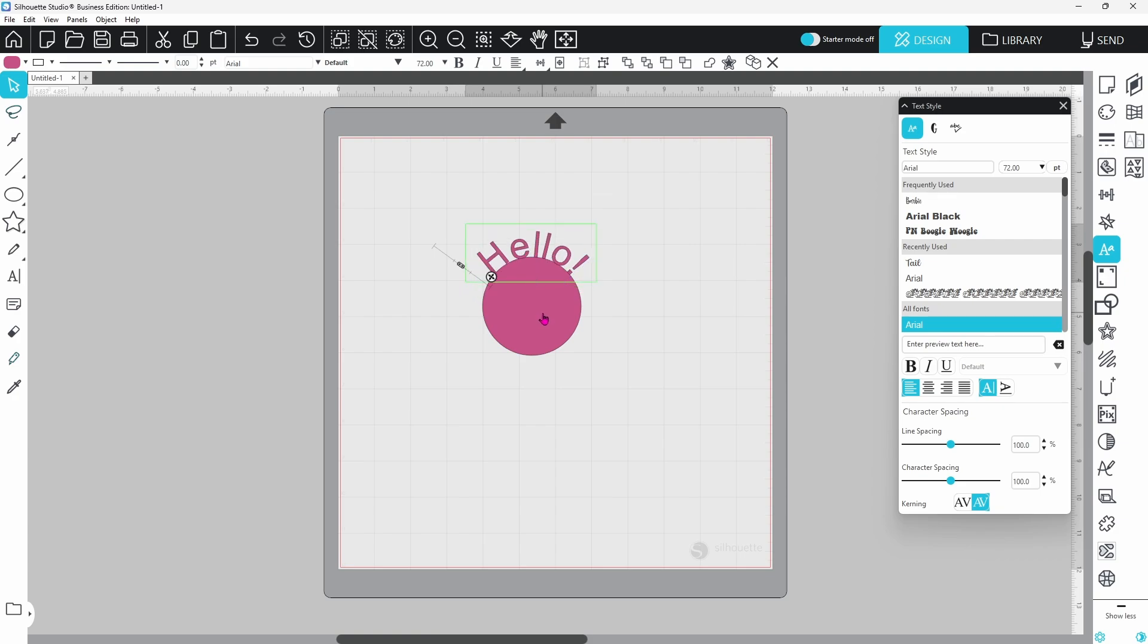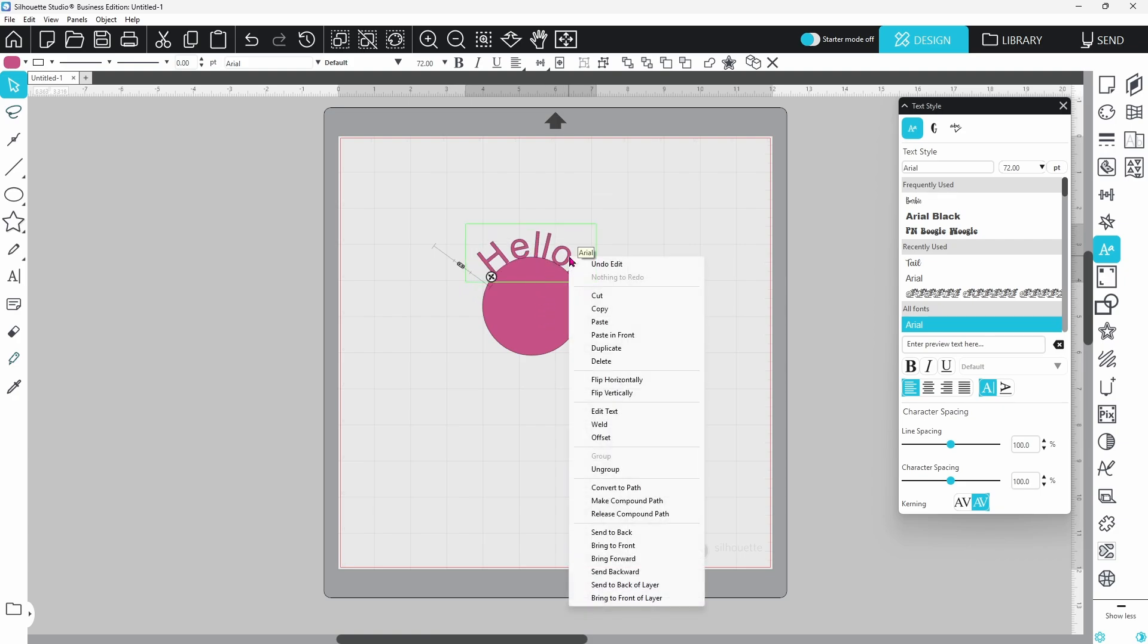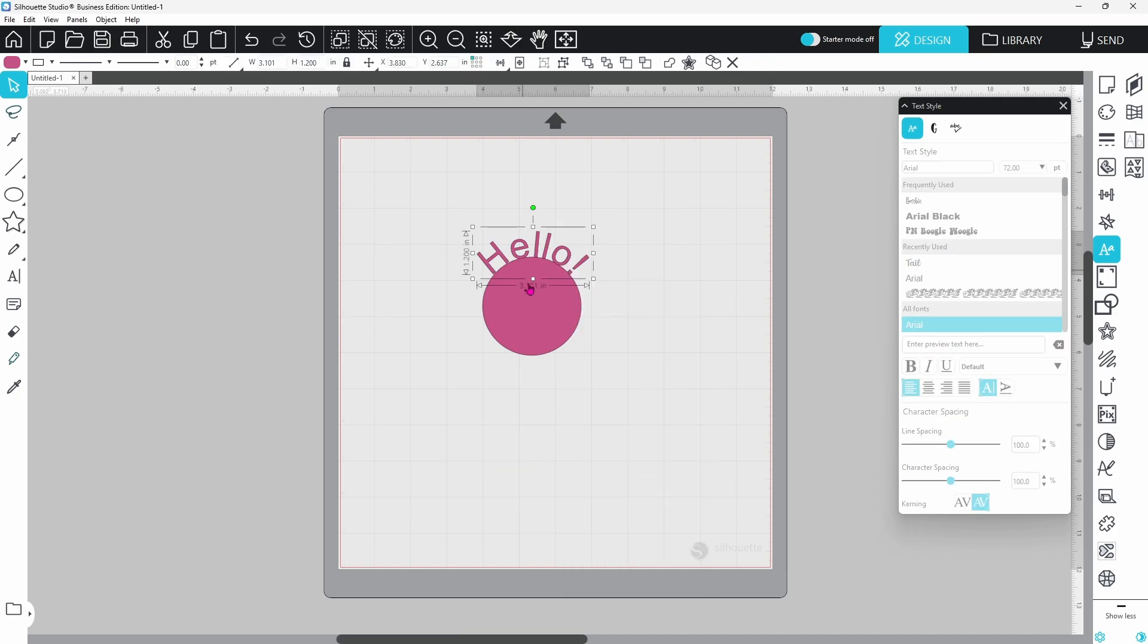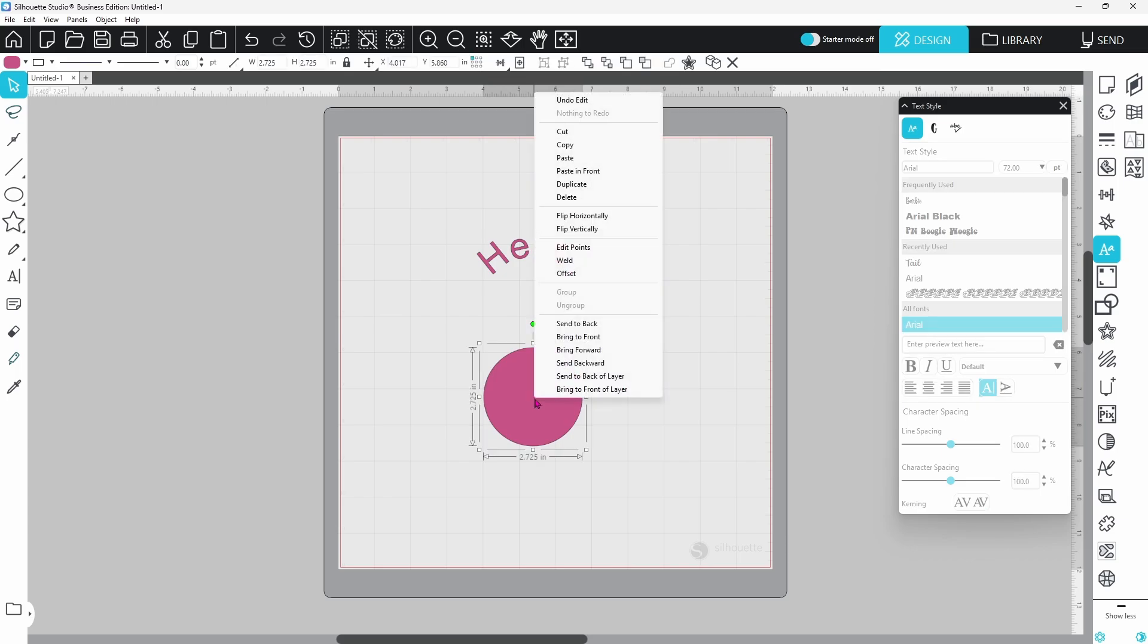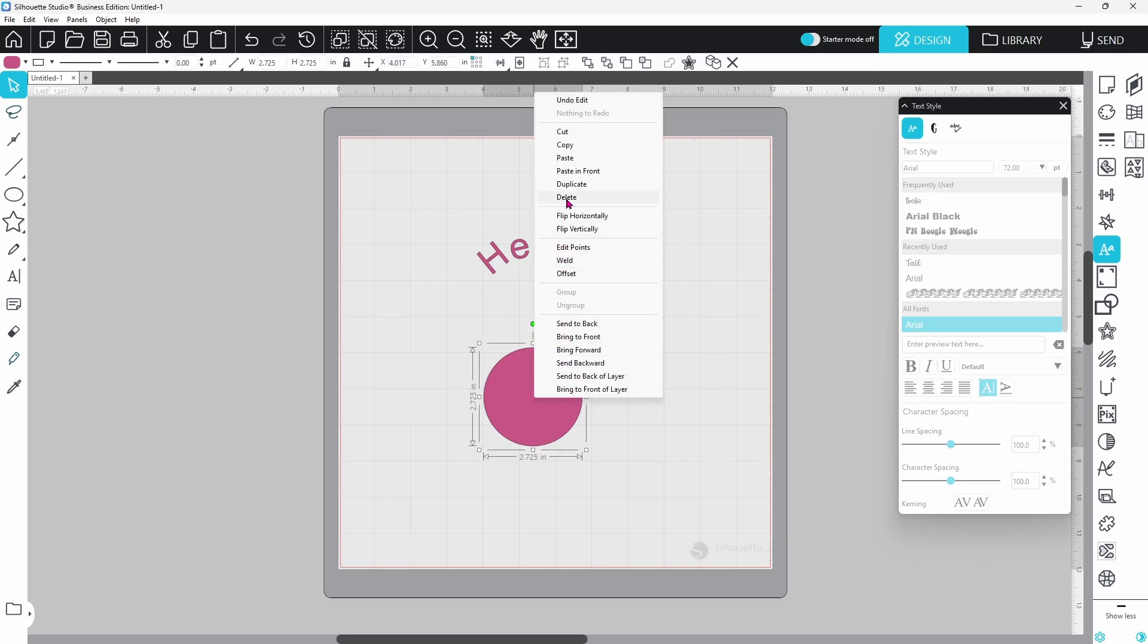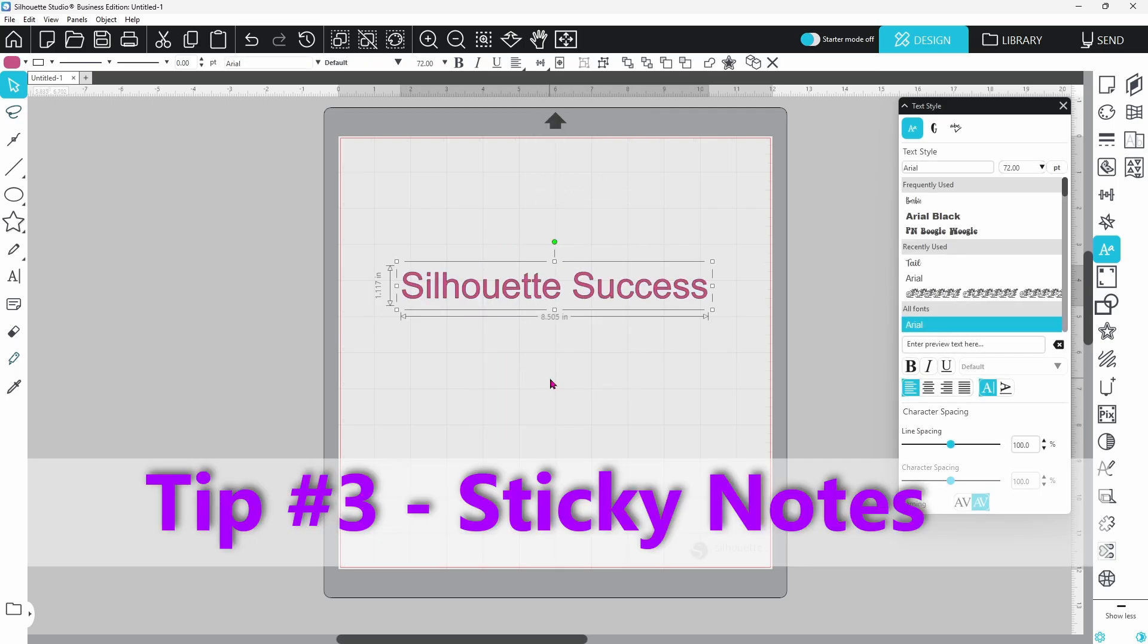Now, to release the text from the circle, you want to right-click on the text and go down to Convert to Path. Now, the text will stay put. You can move the circle away and even delete it if you'd like.